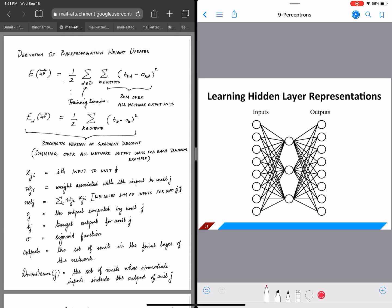In this video we will continue with the notations for backpropagation weight updates. We looked at the error function in the previous video, and in this video we are going to define all the other symbols on the bottom left of this page. We are going to start with X_ji — the ith input to unit J — where unit J can be either a hidden unit or an output unit, and we will look at both cases separately.